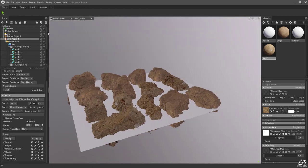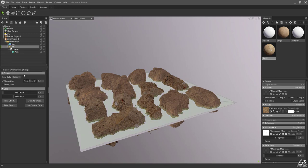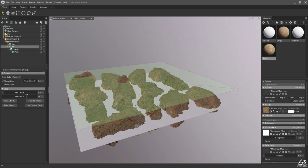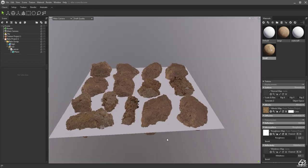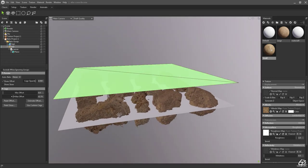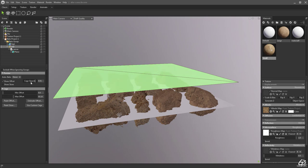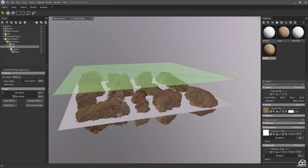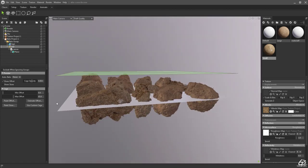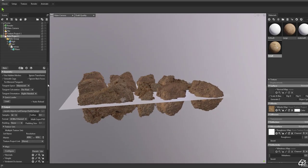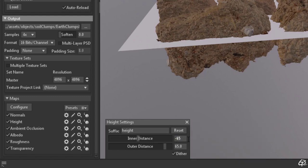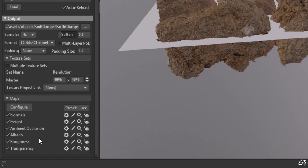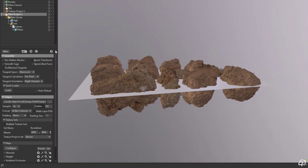We can do this by selecting a low poly layer and setting max offset for the cage which covers all our props. Next let's copy this value and switch back to the bake project. In the height map settings let's paste the cage distance value we just copied into the outer distance and with the minus into the inner distance. Depending on the setting we want to go with we can also flip the Y in normal settings.